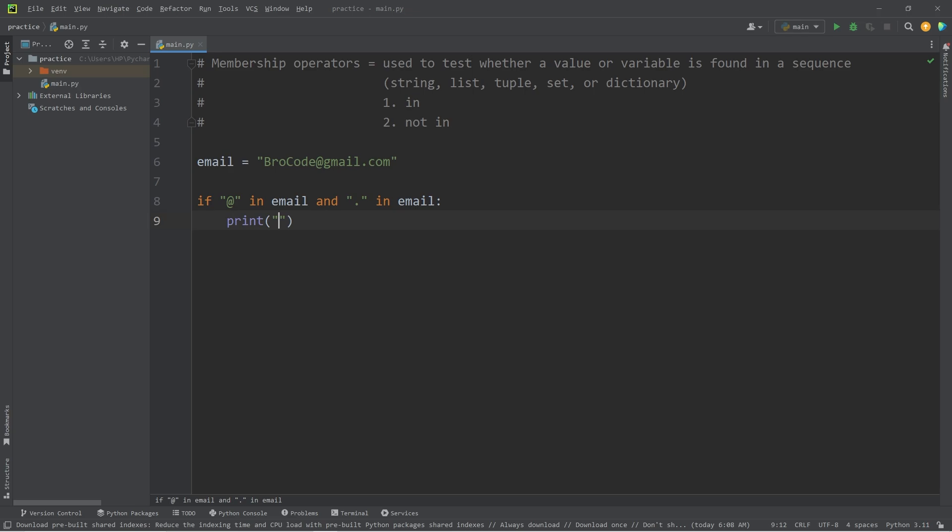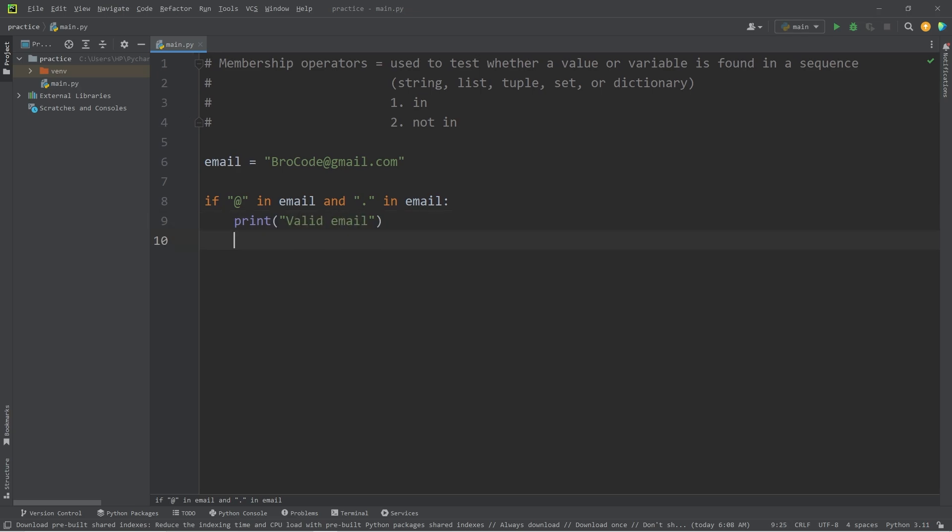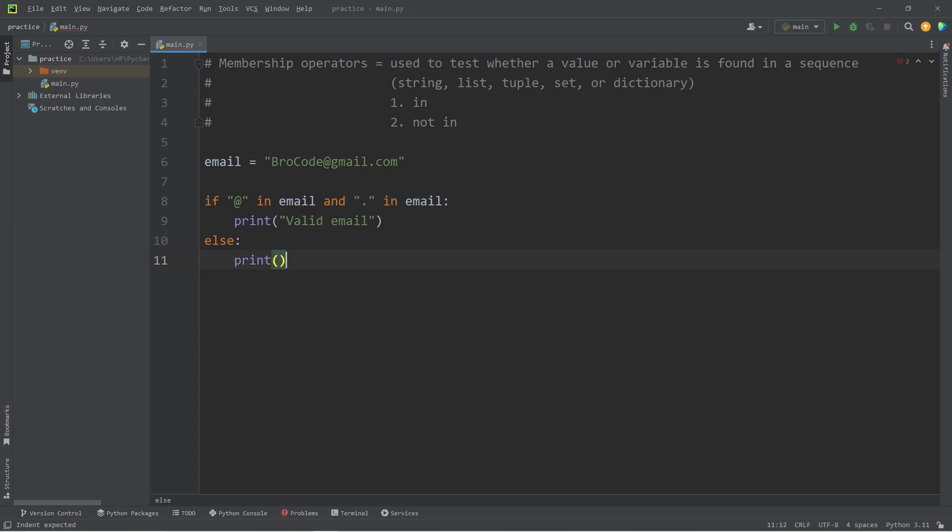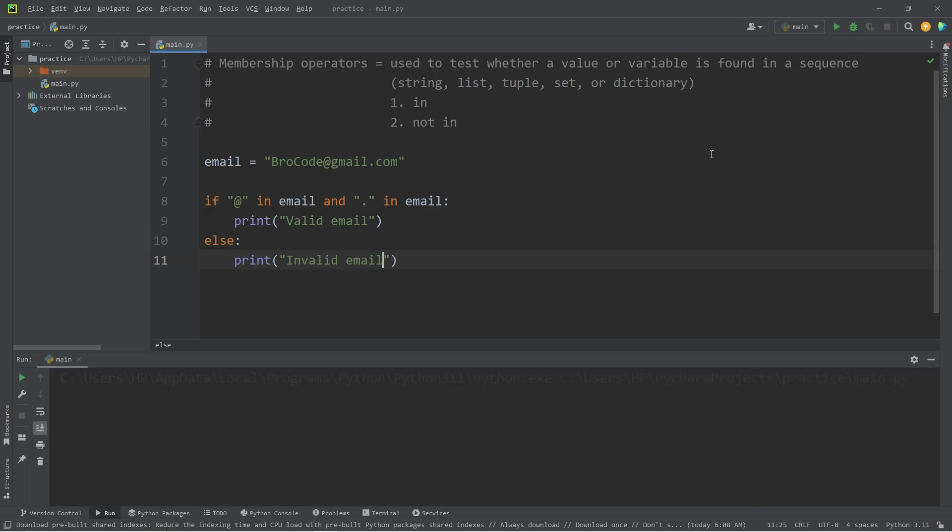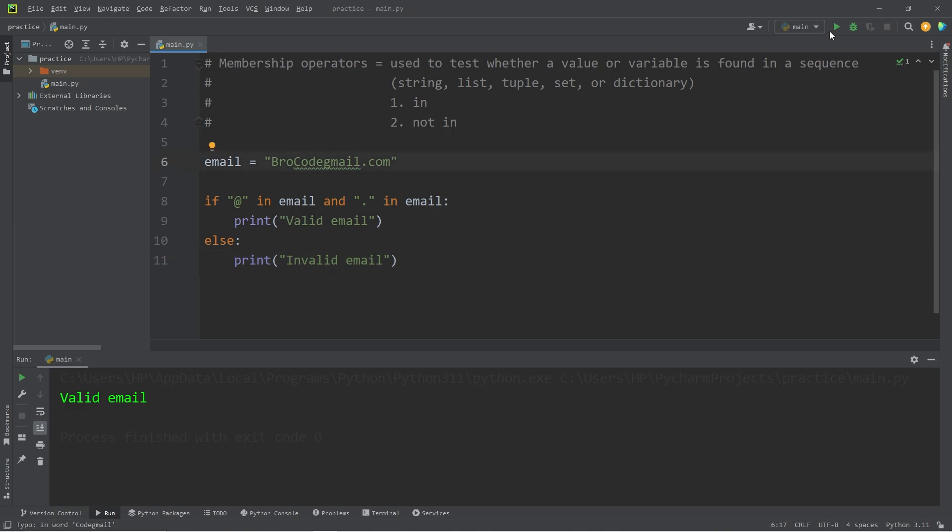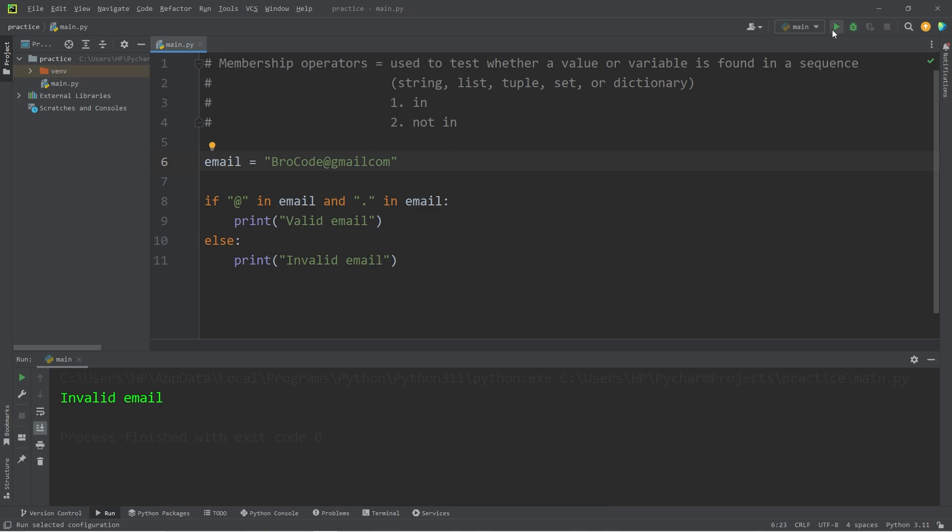Else we will print invalid email. Is my email valid? That email is valid. I'll get rid of the at. Invalid email. I'll get rid of the period following Gmail. That email is also invalid.